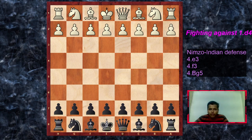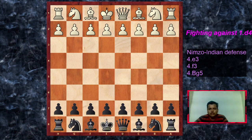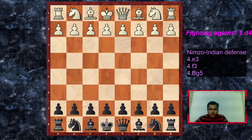There is also the 4.Bg5 variation, which is the Leningrad variation of the Nimzo-Indian. Leningrad is a city and there were some grandmasters from that city who played this variation continuously, which is why it's named the Leningrad variation. One of the players who used it regularly from the white side was Boris Spassky, the former world champion, and there are a couple of his games in that line.